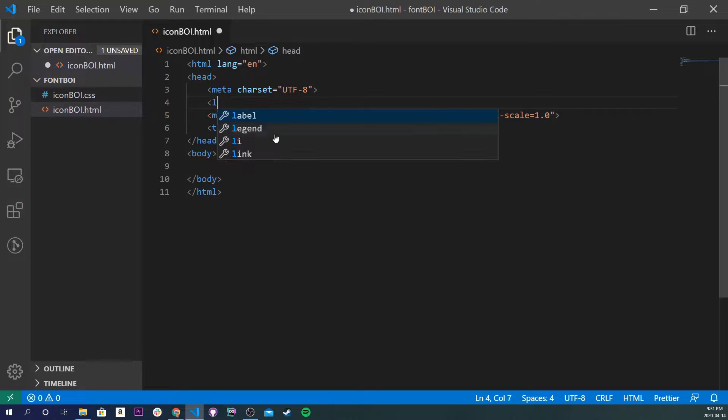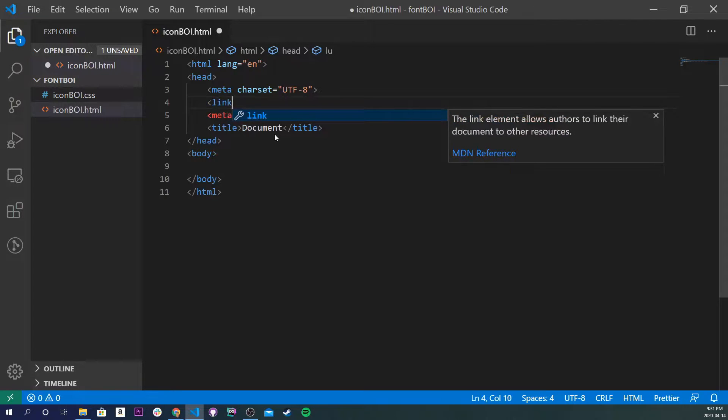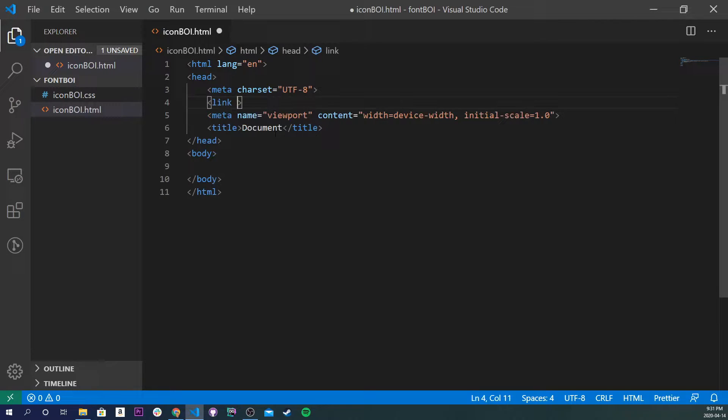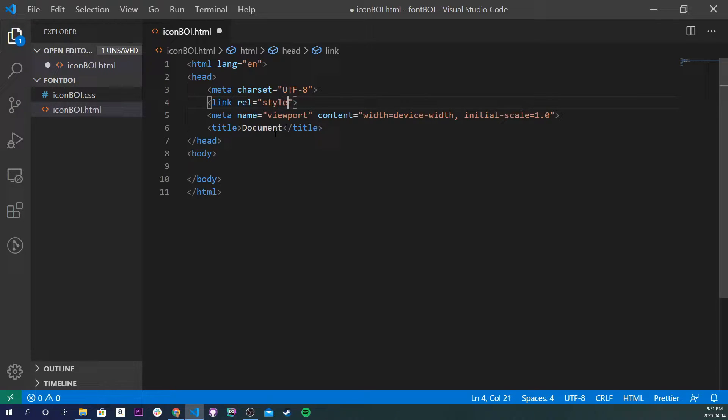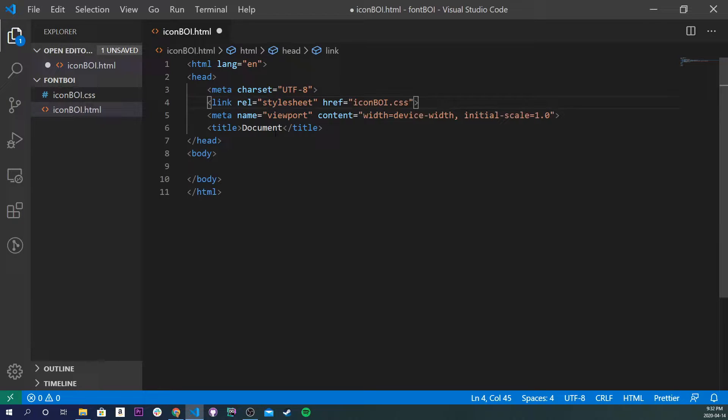So now we're going to go into right inside of our head right here. I'm going to do a link tag and I'm going to do a rel, I think that stands for relative, I can't remember, stylesheet, and an href. This is where we're going to be linking our iconboy.css.